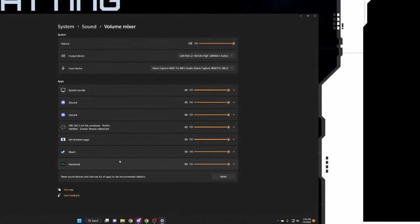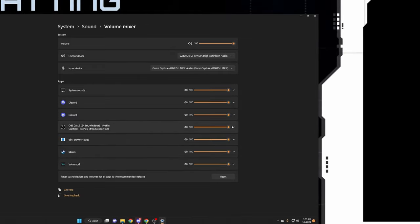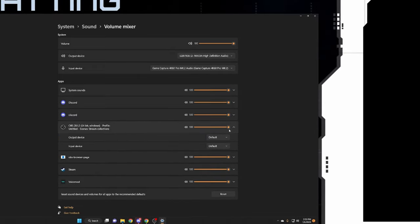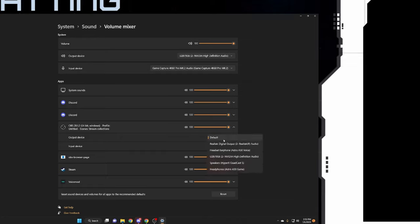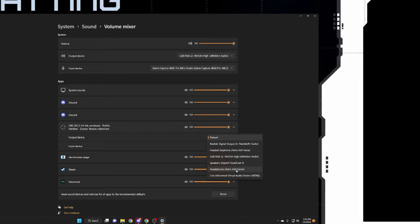Now in this case I'm not running anything, but if I was to be running anything, I'm just going to use OBS for the important part. I would just switch this to headphones, which is the output where you want to hear the game going to.